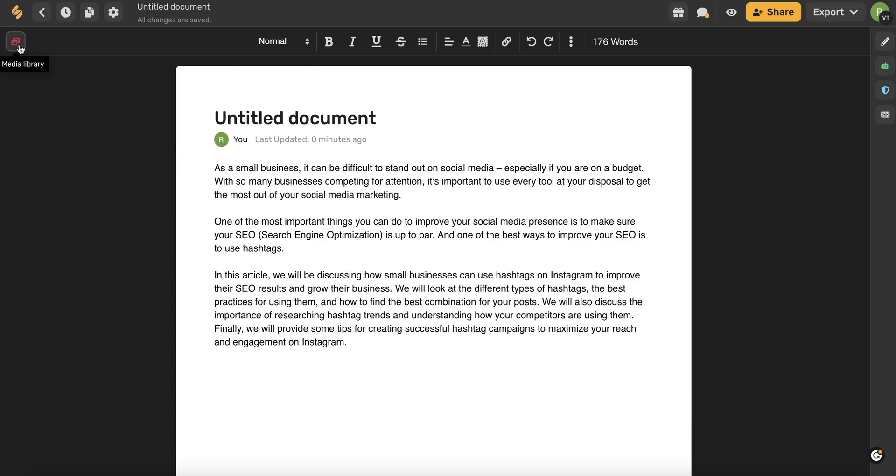You can also use this media library on the far left hand side to add any kind of media to your document. You can upload photos from your device. You can browse Simplified's photo libraries. And my favorite is adding a logo to your document.